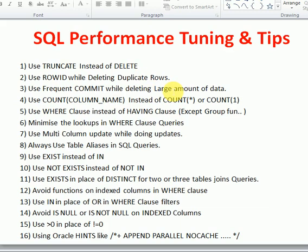When using a DELETE command and TRUNCATE is not an option, go for frequent commits. For example, if you are deleting one million records, commit every one lakh or two lakh records. This will give good performance because your temp tablespace won't be fully occupied — it will be released incrementally with each commit. This is how we improve performance while deleting large amounts of data.